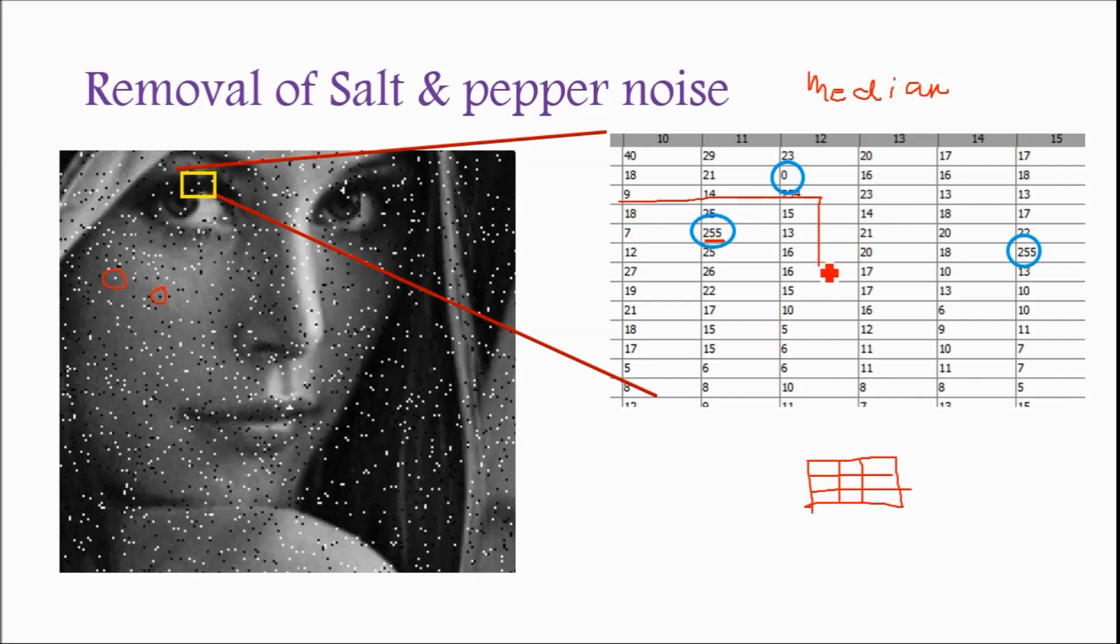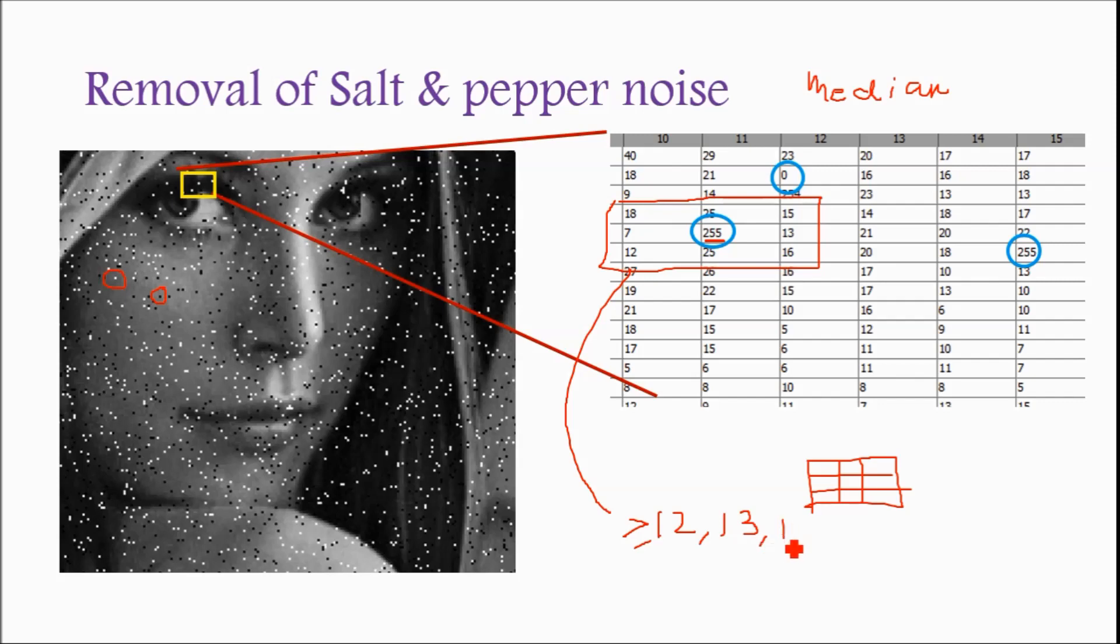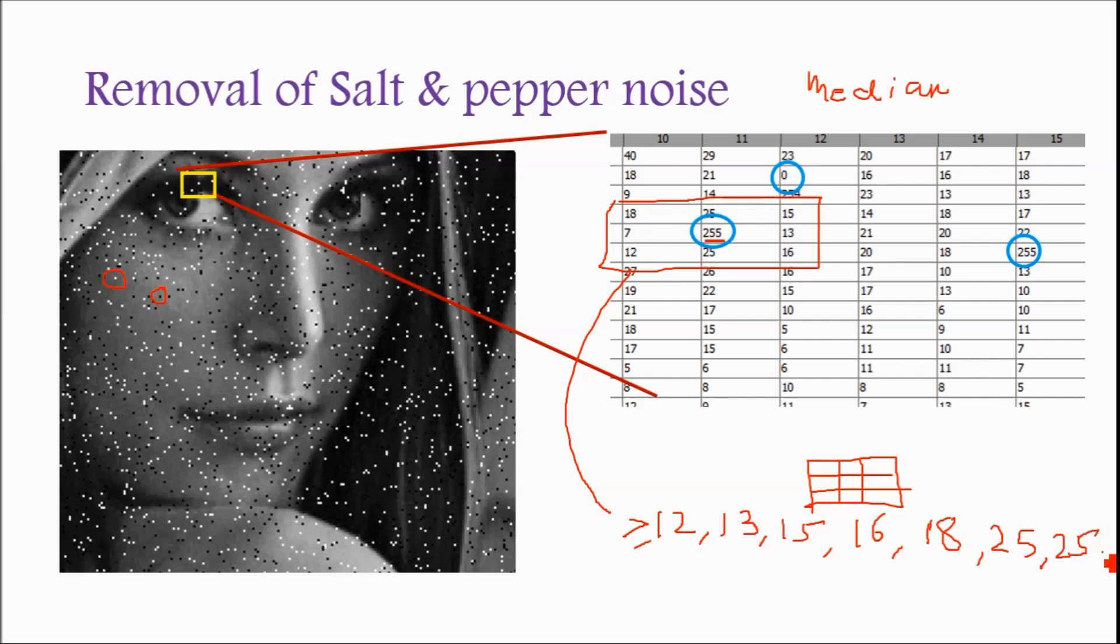But for example this particular value we want to change, we have to put the mask like this, so 3 by 3 mask, so that those values 18, 25, 15, 7, 255, 13, 12, 25, 16. So that values we have now. In median filtering we have to arrange those values in increasing, the ascending order. So once we have arranging it, 7 ascending order, 7, then 12 it will come, then it will be 13, then it will be 15, then it is 16, then it is 18, then it is 25, suppose 2 times 25, and then it is 255. 9 so center is means which value, 1, 2, 3, 4, 5. So this value will be replaced by 16.